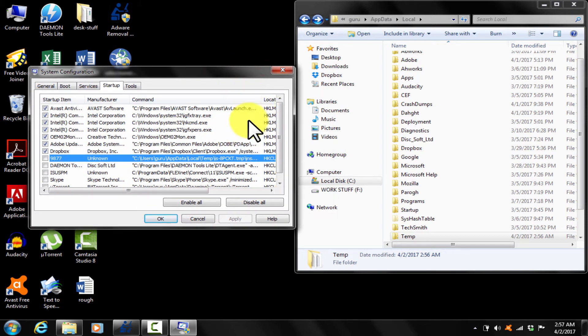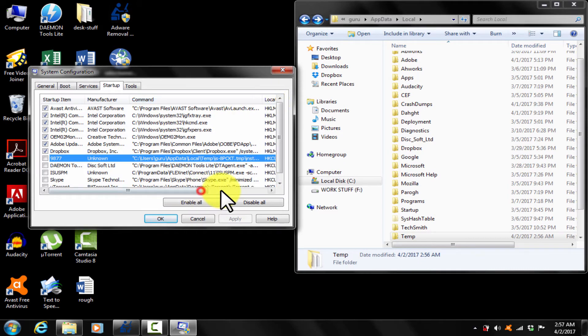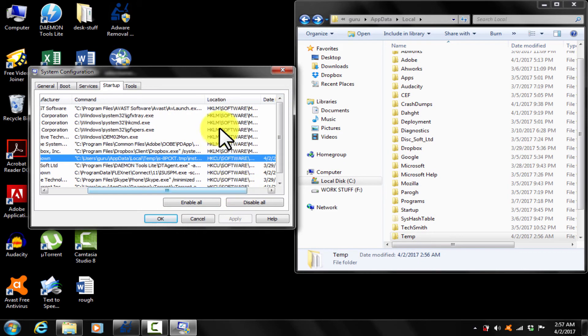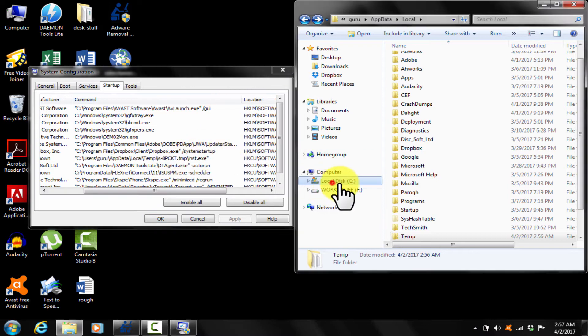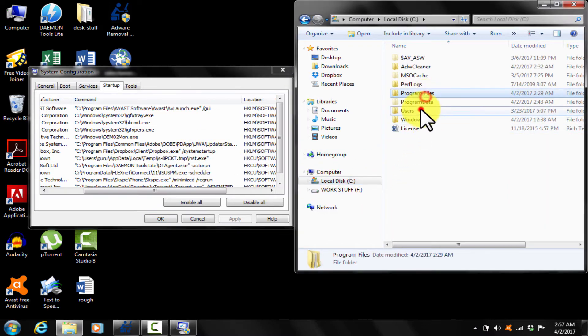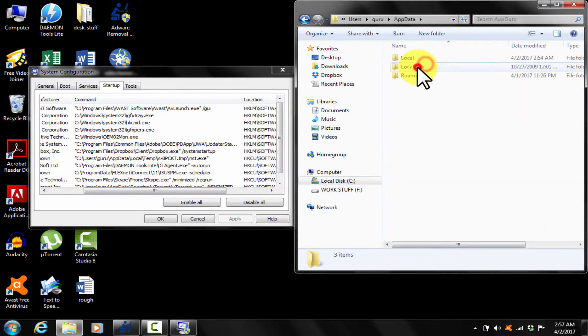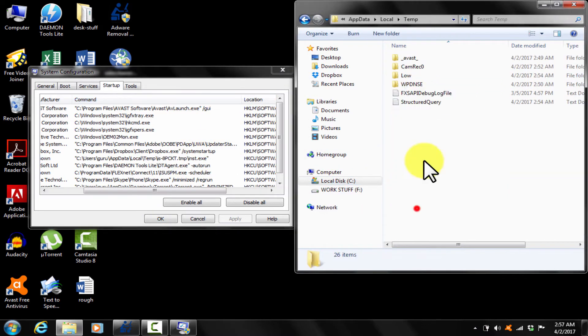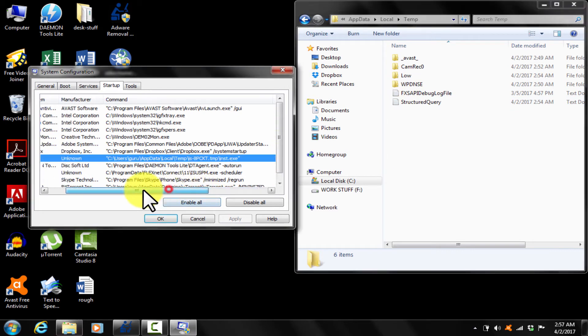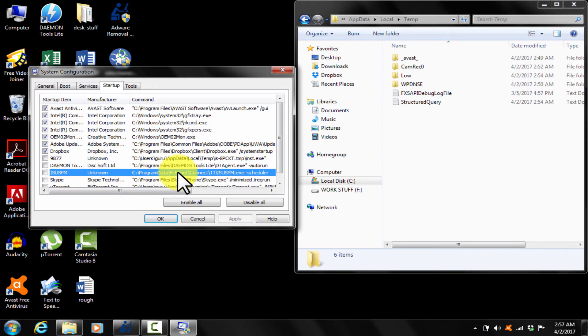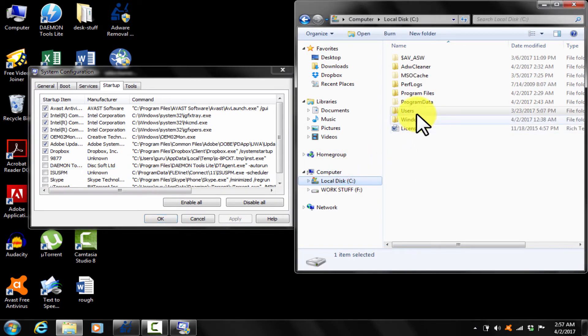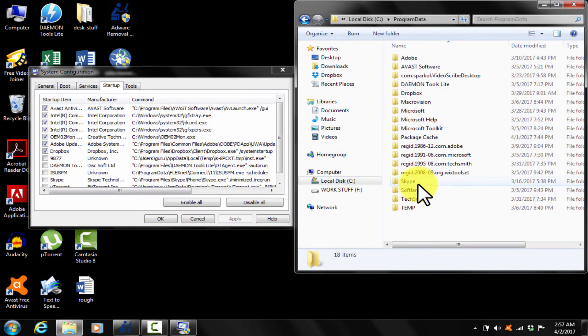Like here, 9877 item location is in temp folder. Locate the folder and delete. Item ISUS PM location is in program data inside FlexNet folder. Locate and delete manually. Great, it's already cleaned by adware cleaner. If you still find, delete that. Job done.